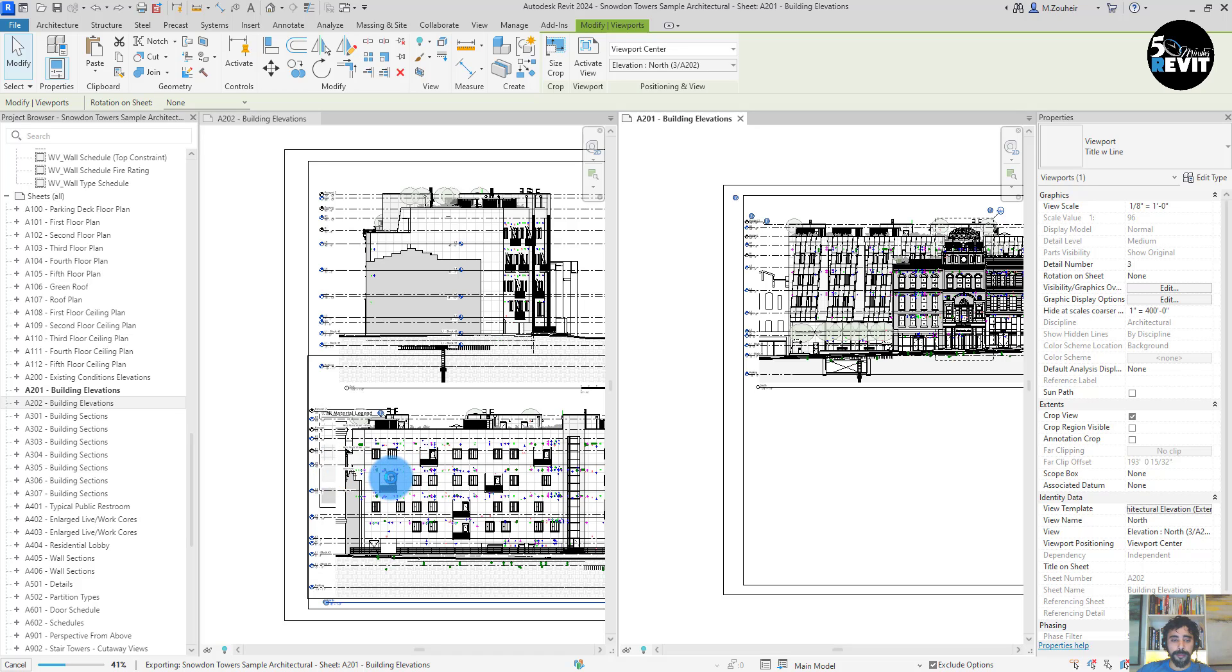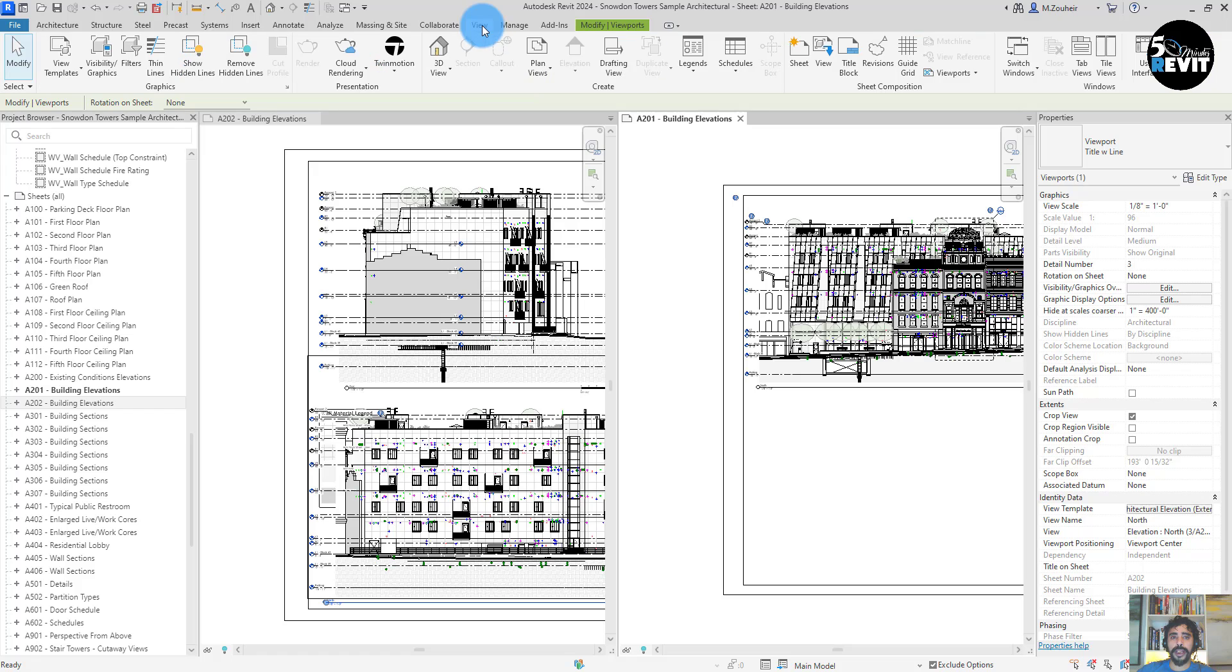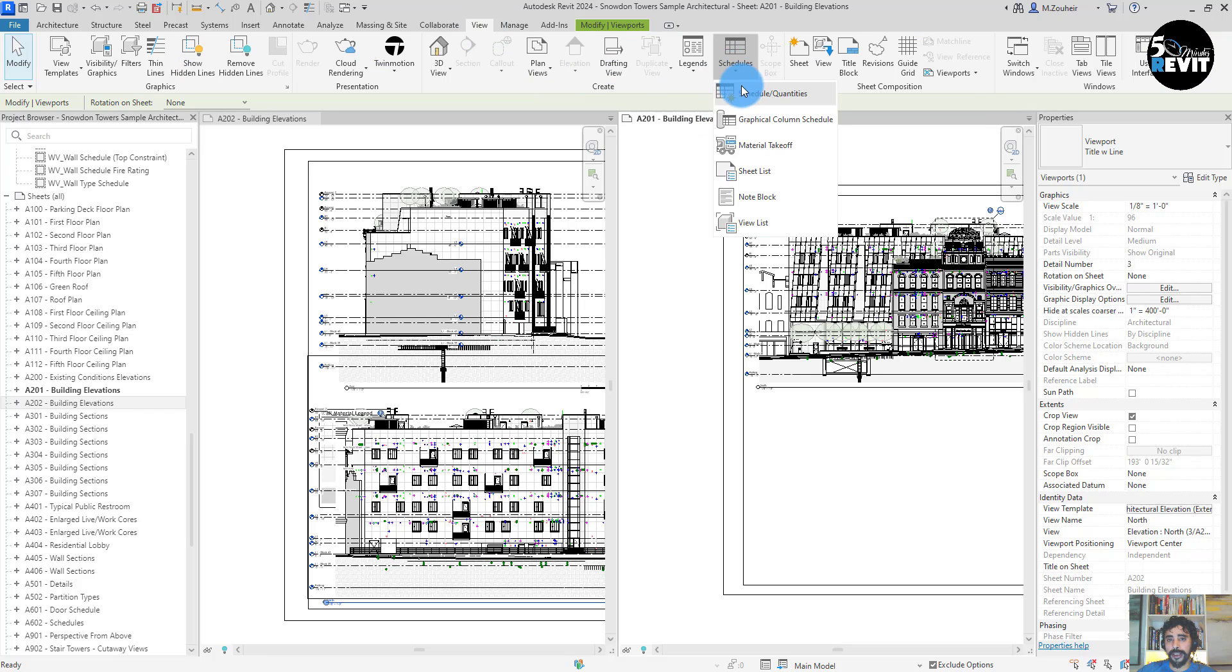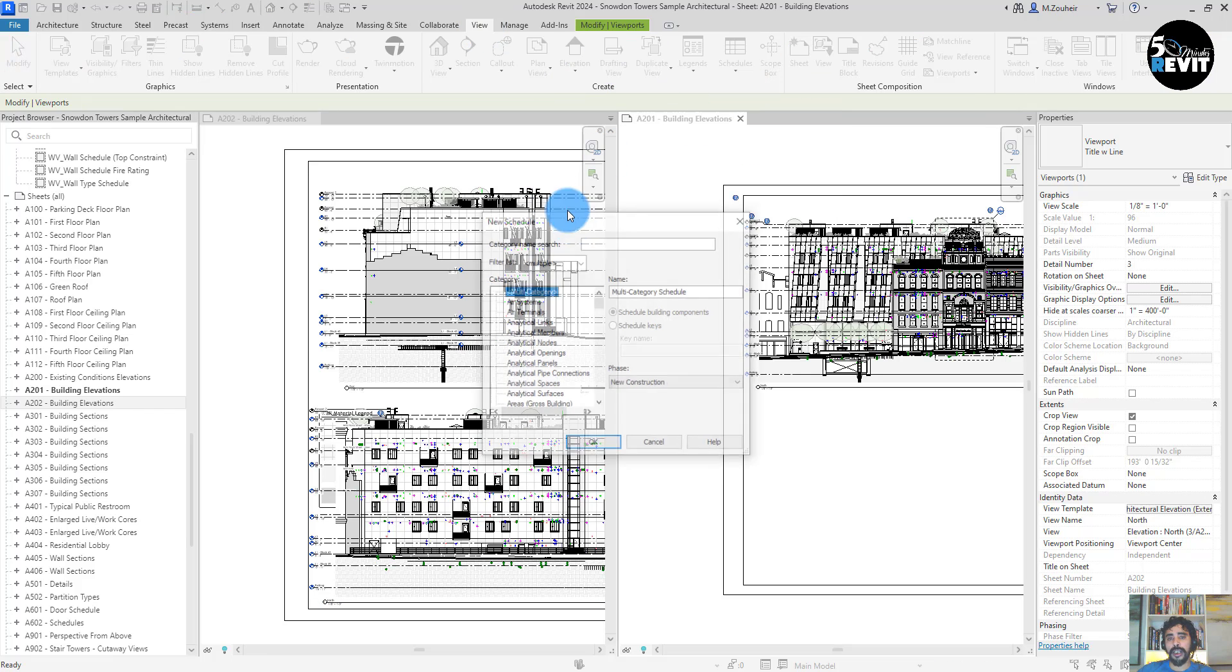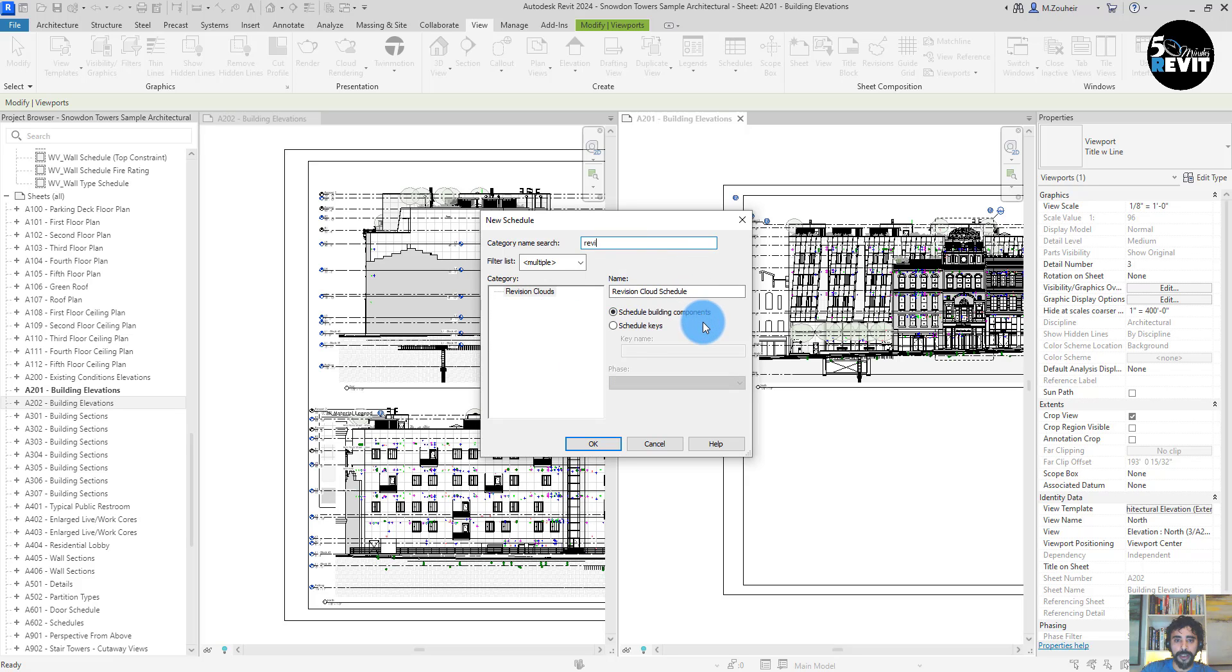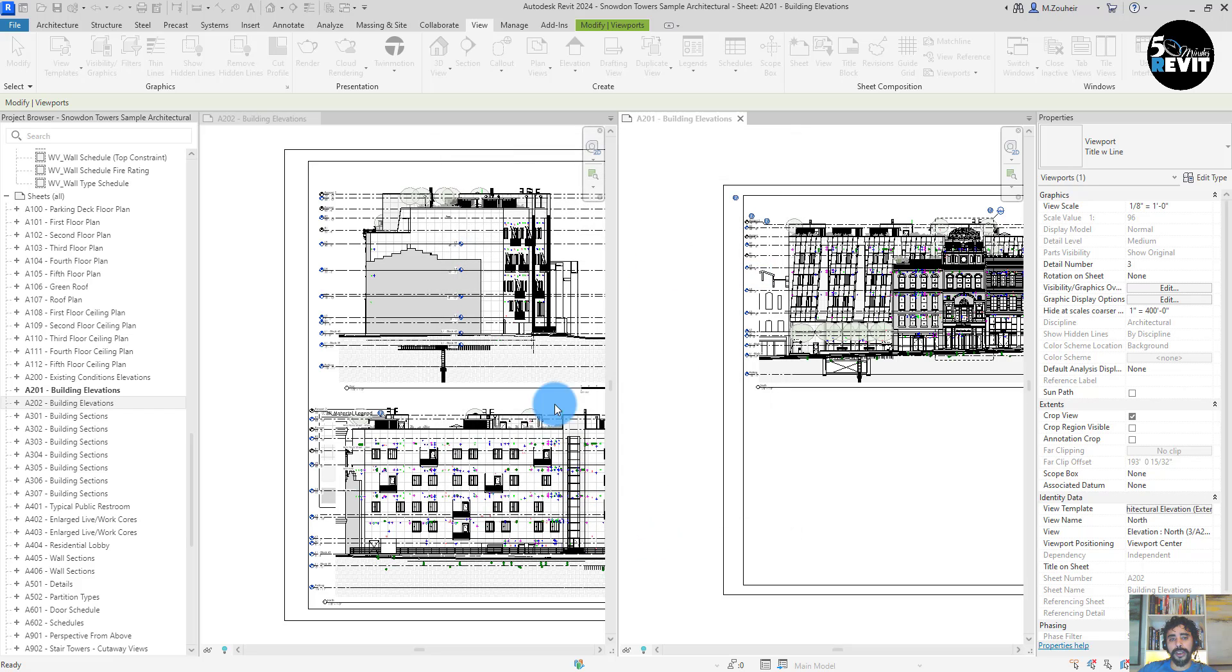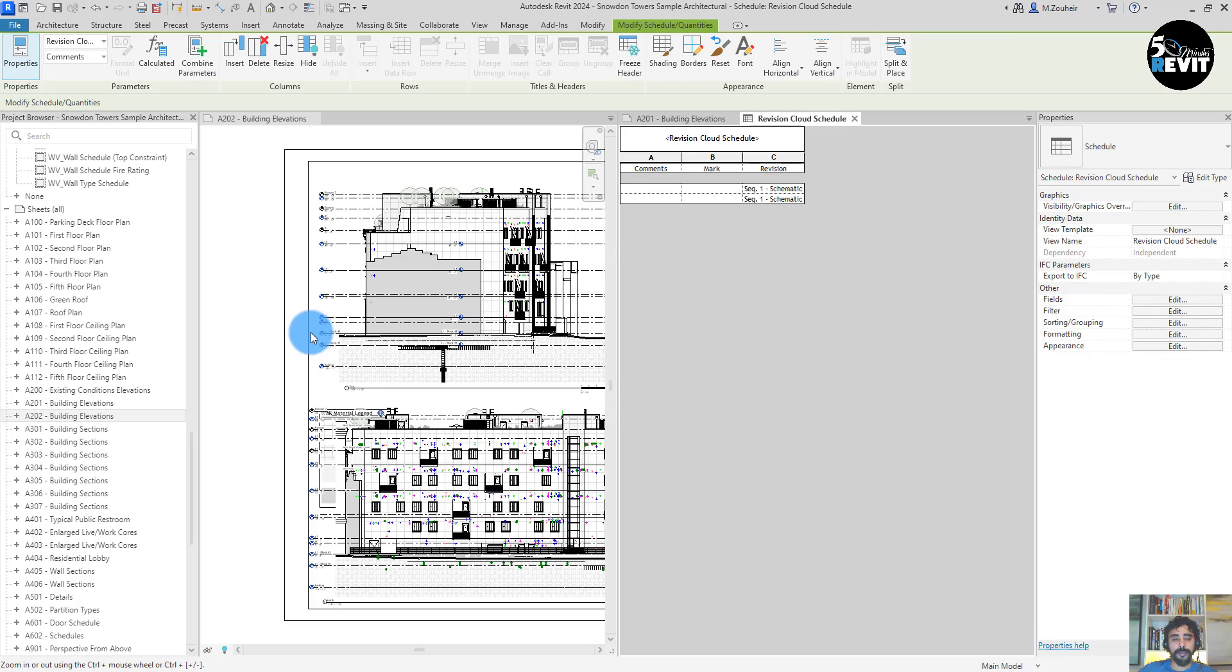There is also some enhancement in documentation, especially now we can schedule a revision tag. For example if I want to schedule a revision tag, now we have that in this version. Now you see, we can have a revision cloud schedule.